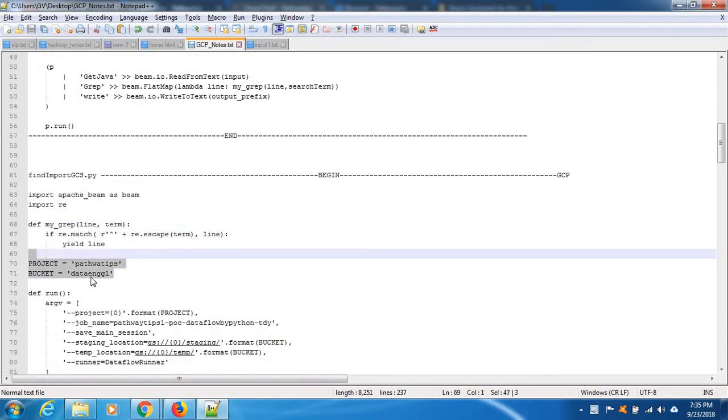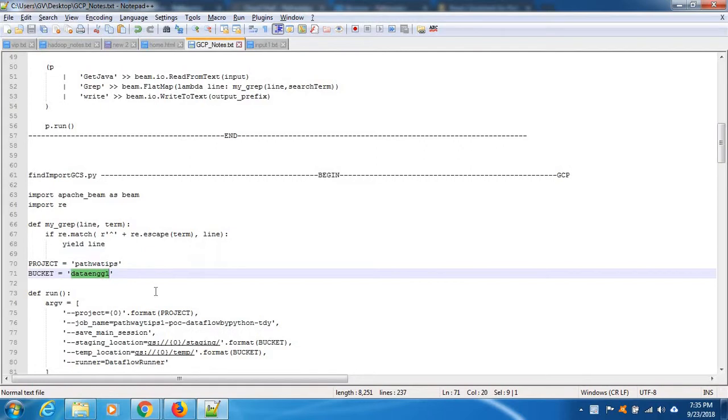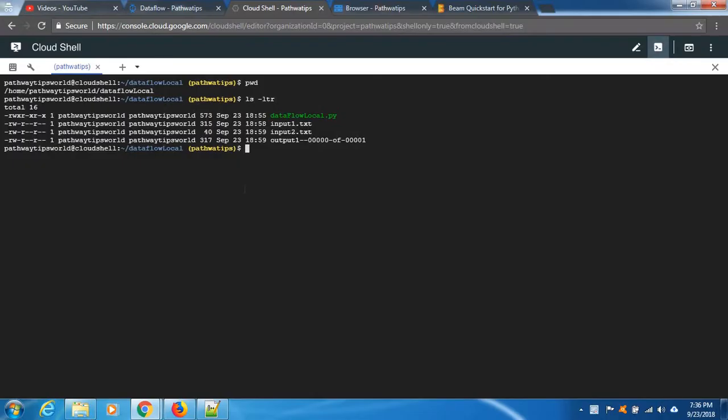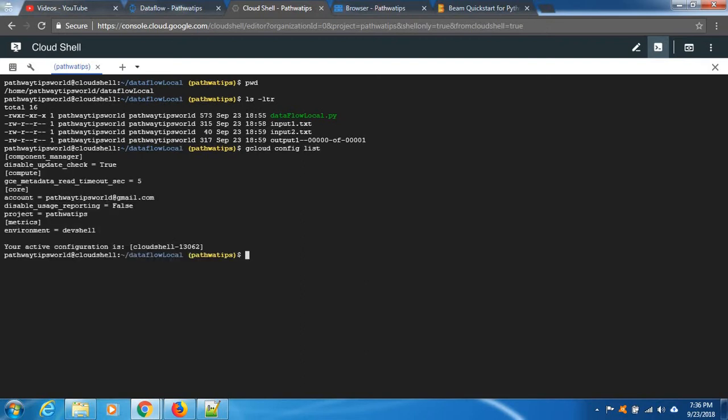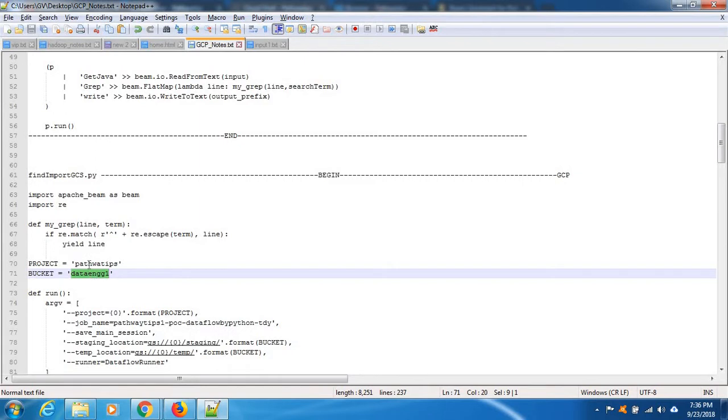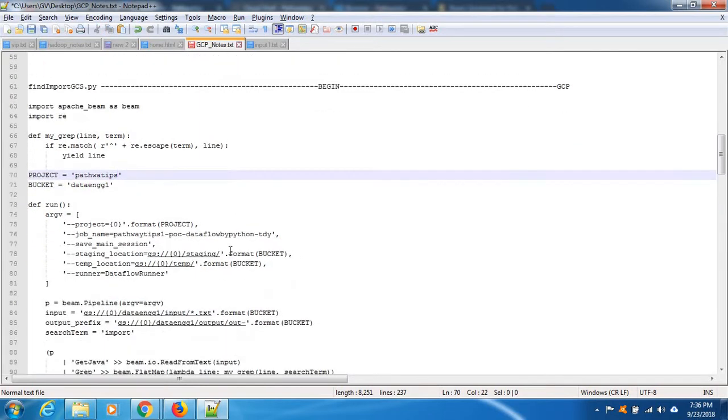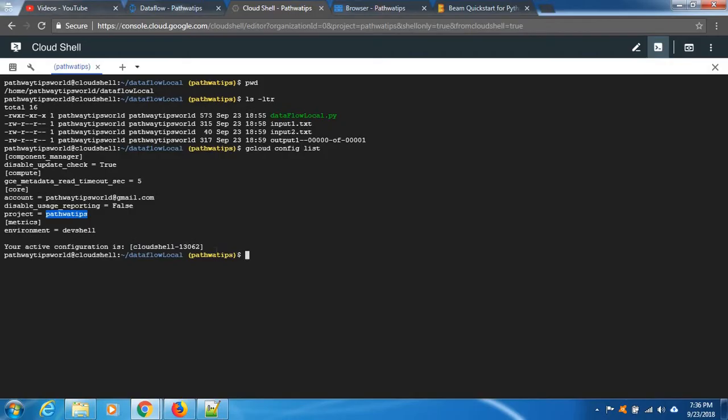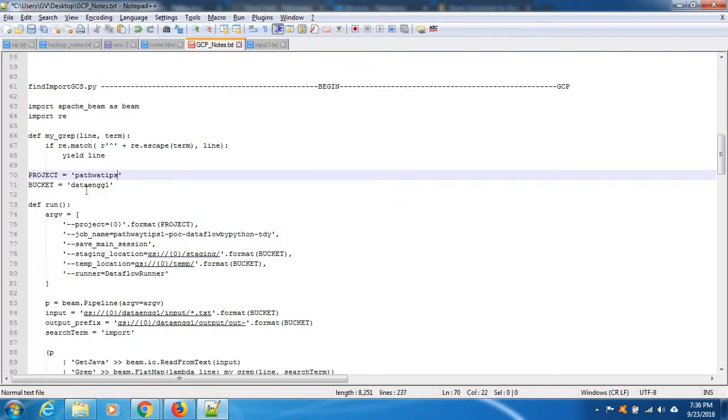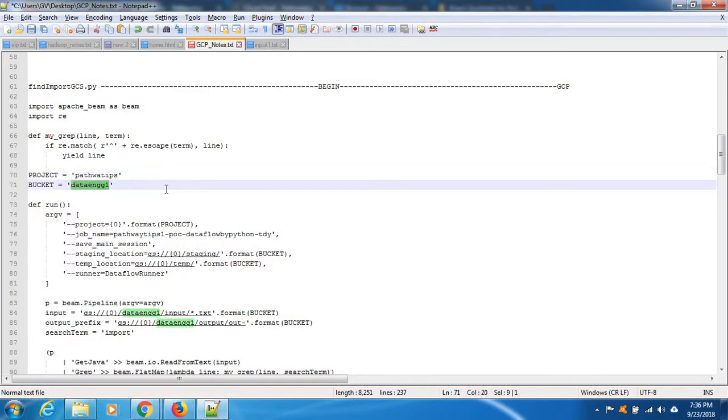Here we are adding project name and then bucket name. So to find the project name you see gcloud config list. Okay, this is our project name but I already copied same one.